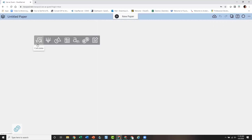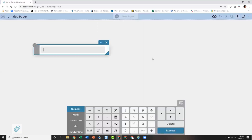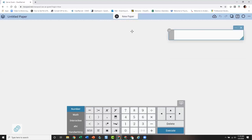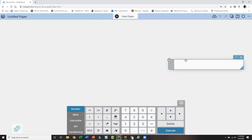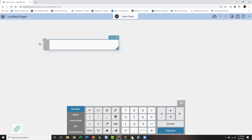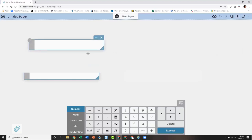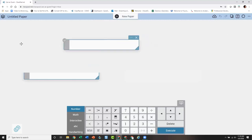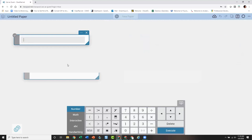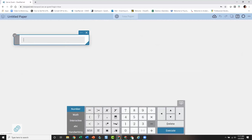Let's get into a brief overview of the icons. The Calculate icon is what you'd expect — clicking it brings up a calculate sticky. We call these 'stickies' because think of them as Post-it notes that can stick wherever you decide. The beauty of ClassPad is I can make my paper look any way I want by dragging and positioning stickies. This does exactly what you'd expect from a calculator.